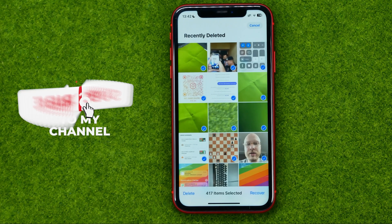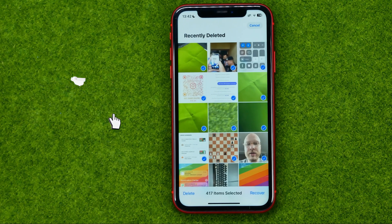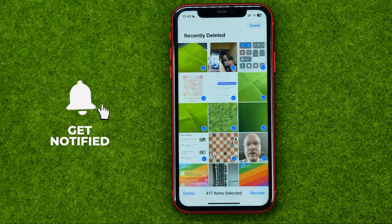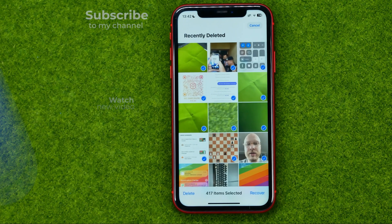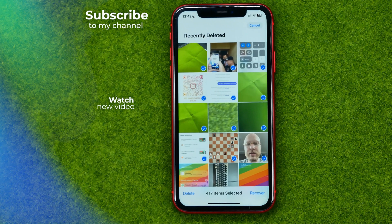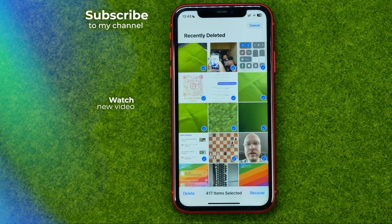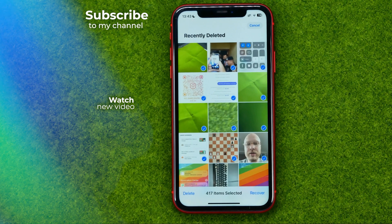That's how you can easily delete all photos on your iPhone. Write in the comments below if you have any questions about this tutorial. Hit the like button if you liked the video, and see you in the next one!